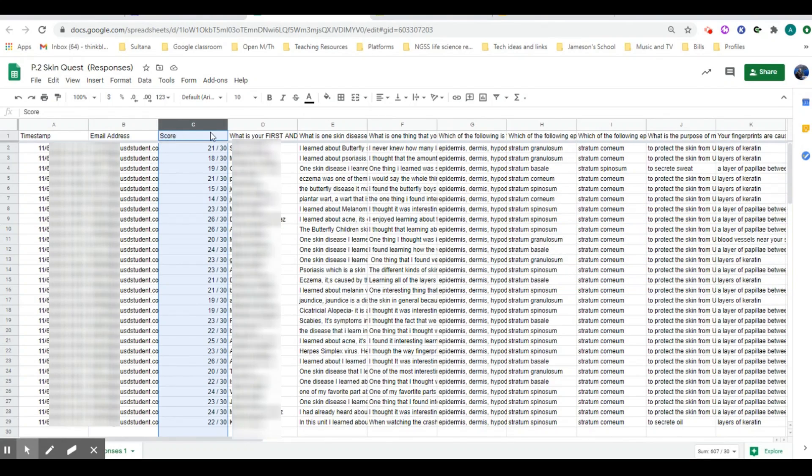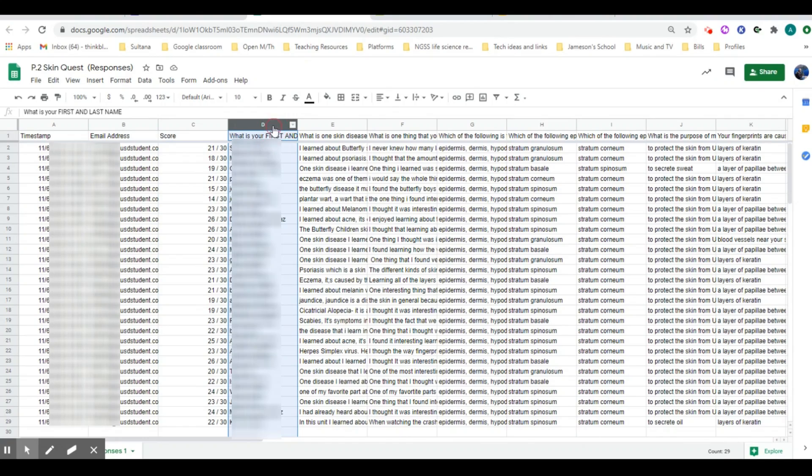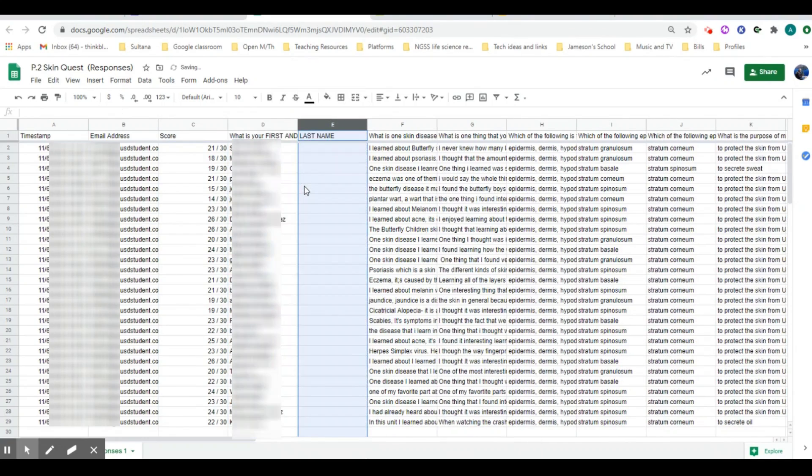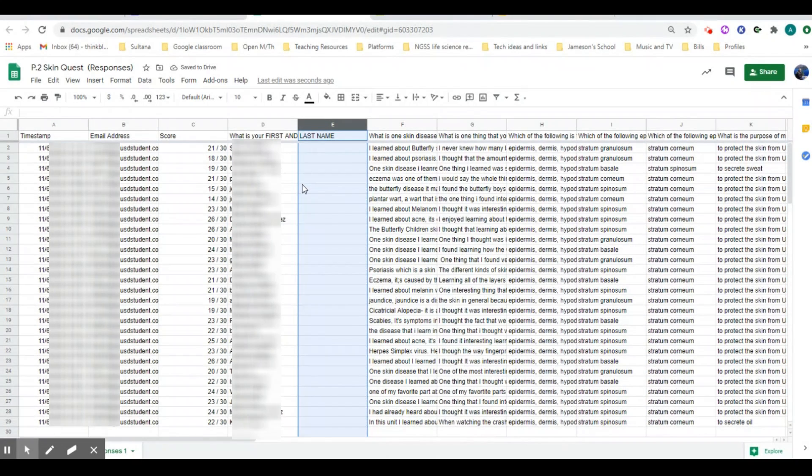The way that we get just the numerator would be to insert a column, and we want to insert it to the right of the names because that's how the grade transfer program recognizes the names with the data.